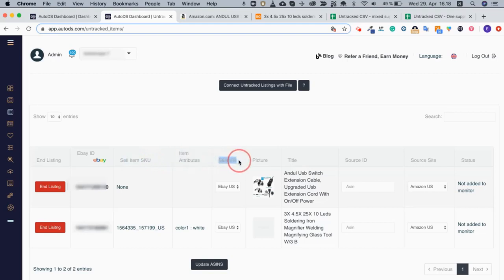...the sale site, if it's the correct one, picture, title, and so on.